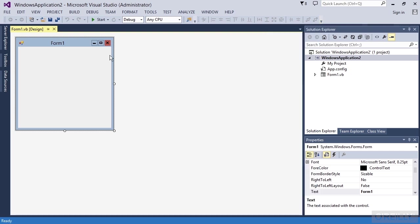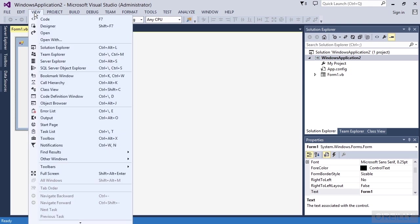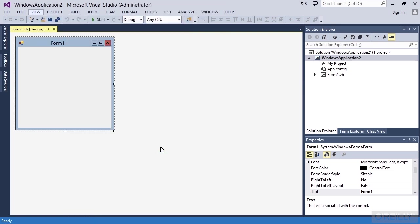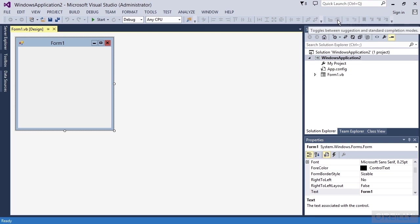I can go to the view menu item and notice I can do toolbars and notice I only have two toolbars up here. So I have a lot of other toolbars that I can add for working. Notice I can add a text editor up here and I can see things that are going on